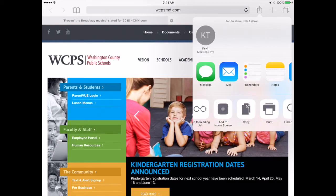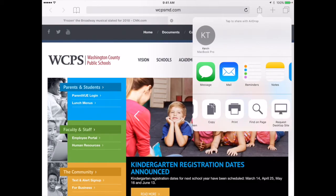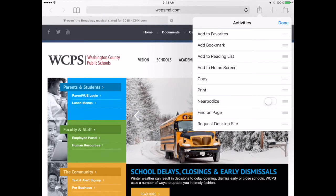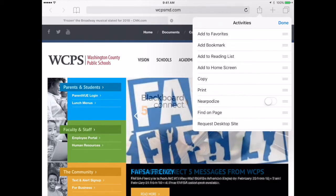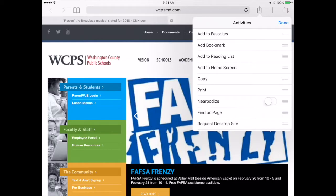The other things I can do from the share sheet include copy, print, find on page so I can search the page, or request the desktop site. There may be some other things available based on what you have on your iPad. For example, I can Nearpodize this — so if I am running Nearpod and I want this to be part of my Nearpod presentation, I can actually transform it and it will build it in very nicely.